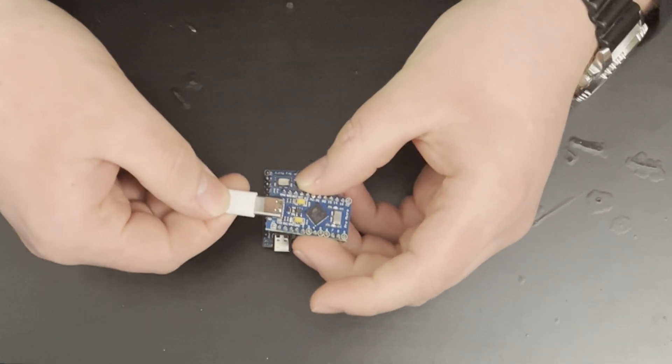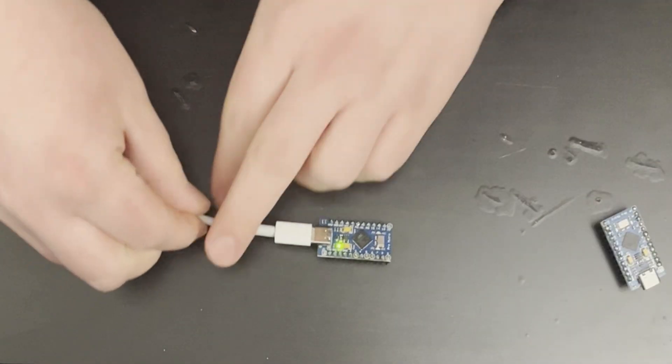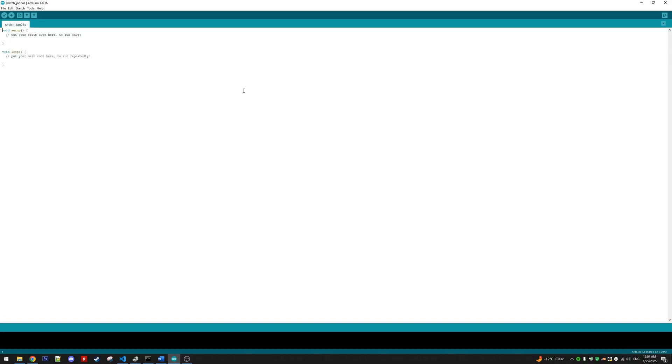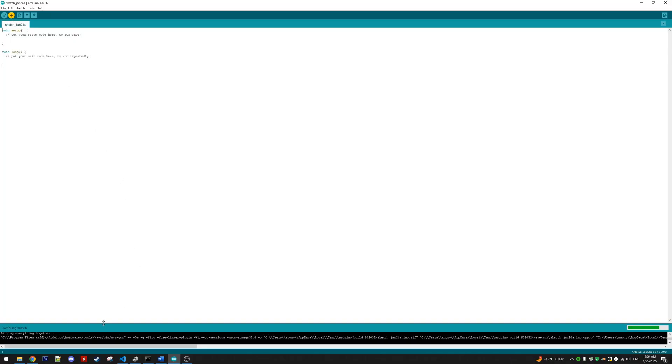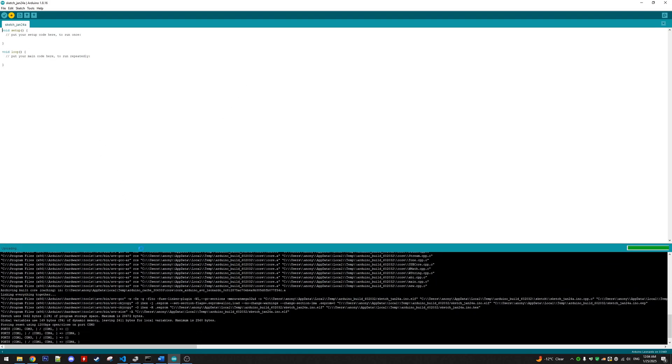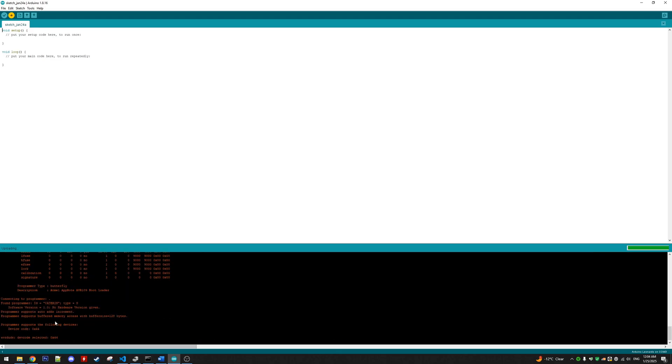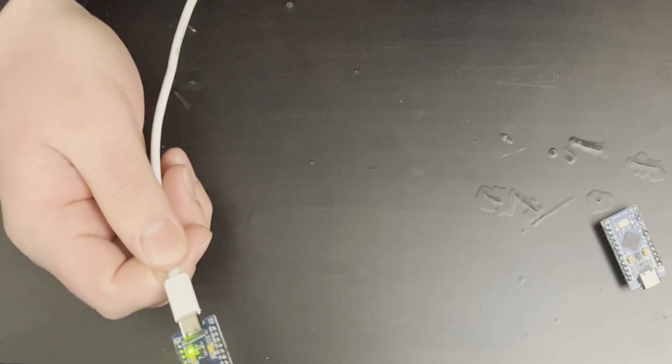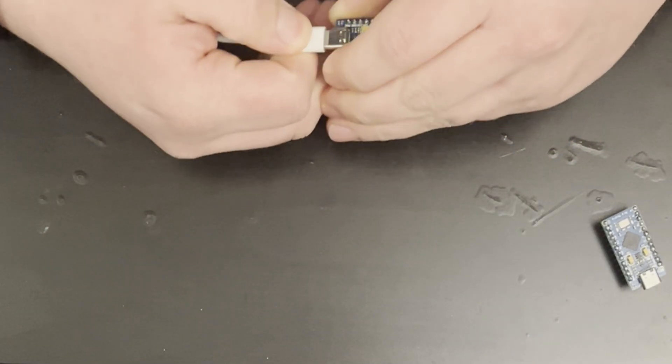This is our working ProMicro. We can connect it up, attempt to flash it with just this blank sketch, and it succeeds.